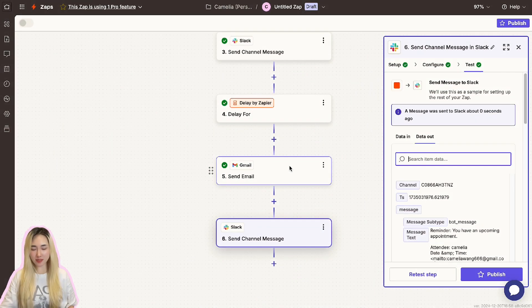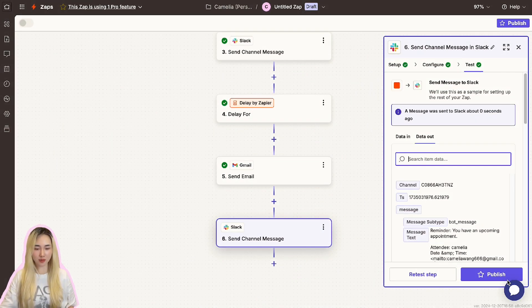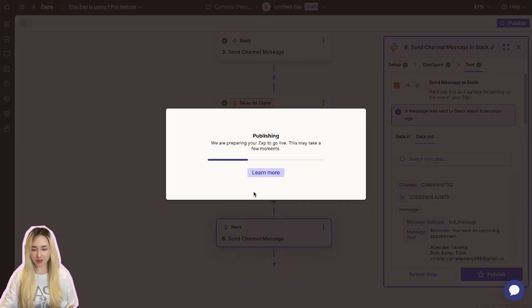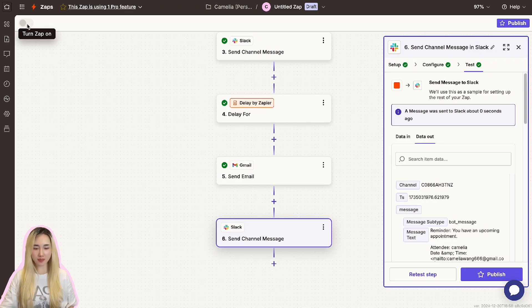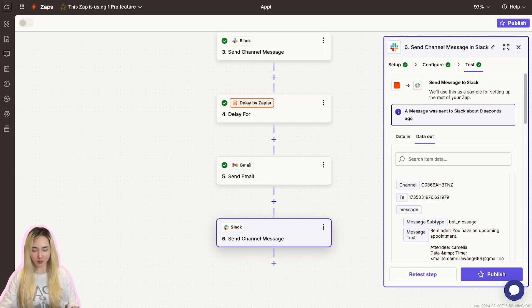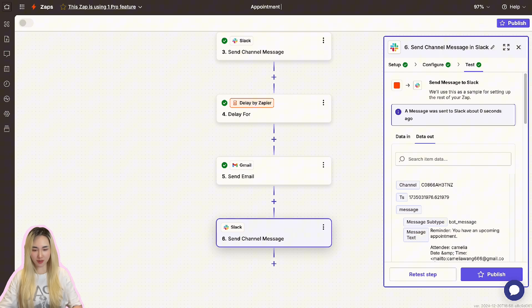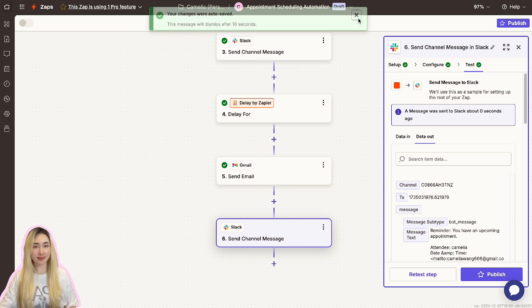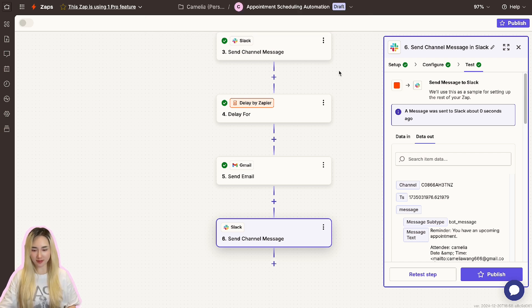Next, let's activate the entire workflow to put it into action. Click this Publish button and click the toggle switch here to turn on your zap. Use a name that's clear and descriptive, like Appointment Scheduling Automation, so it's easy to identify later.